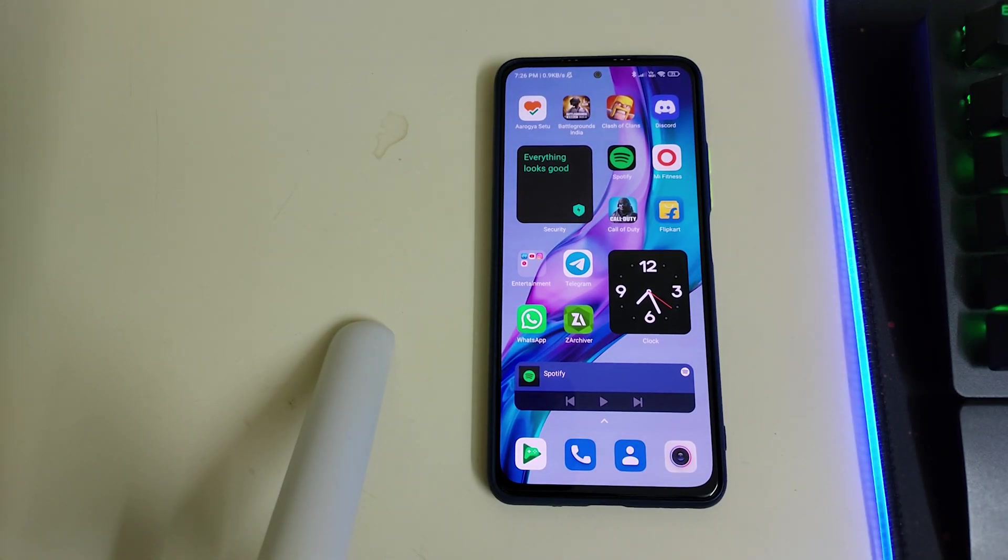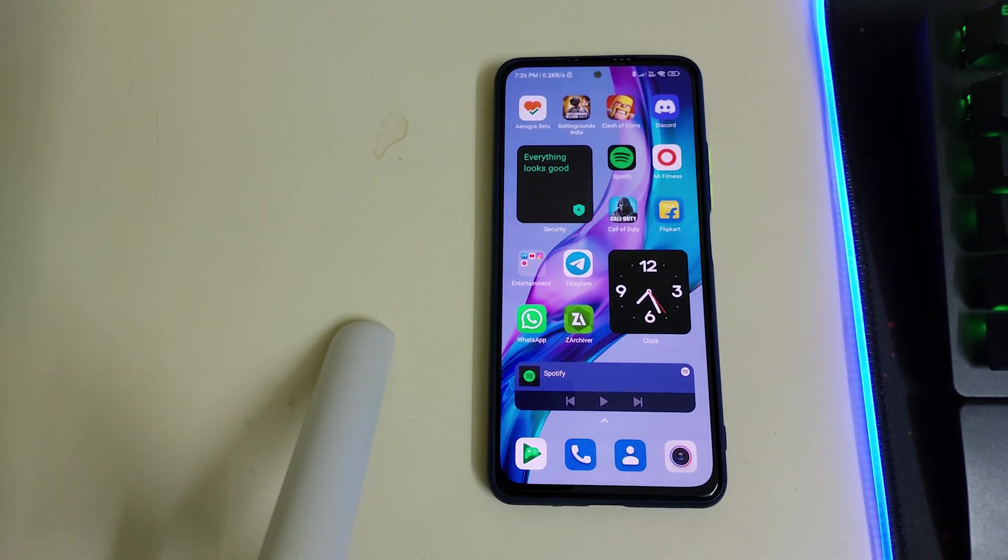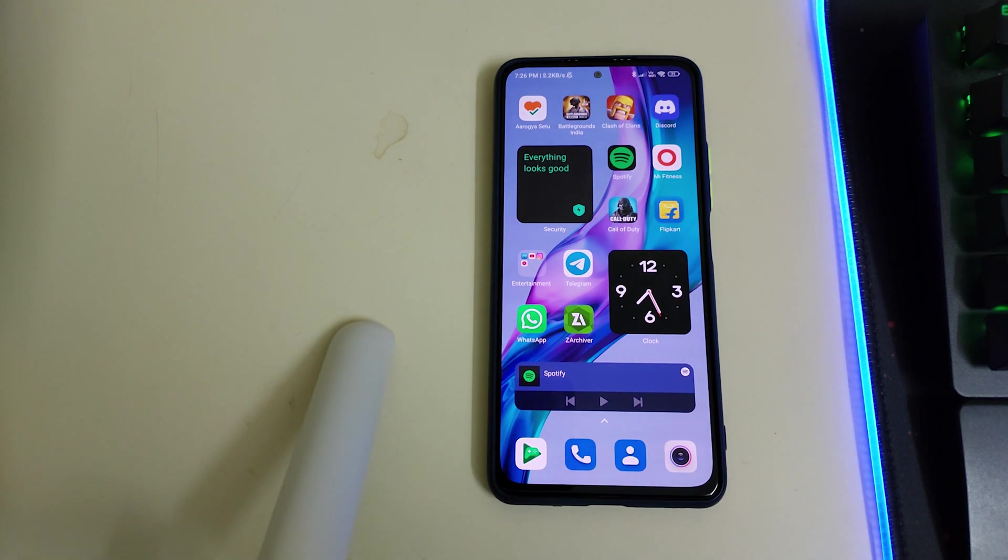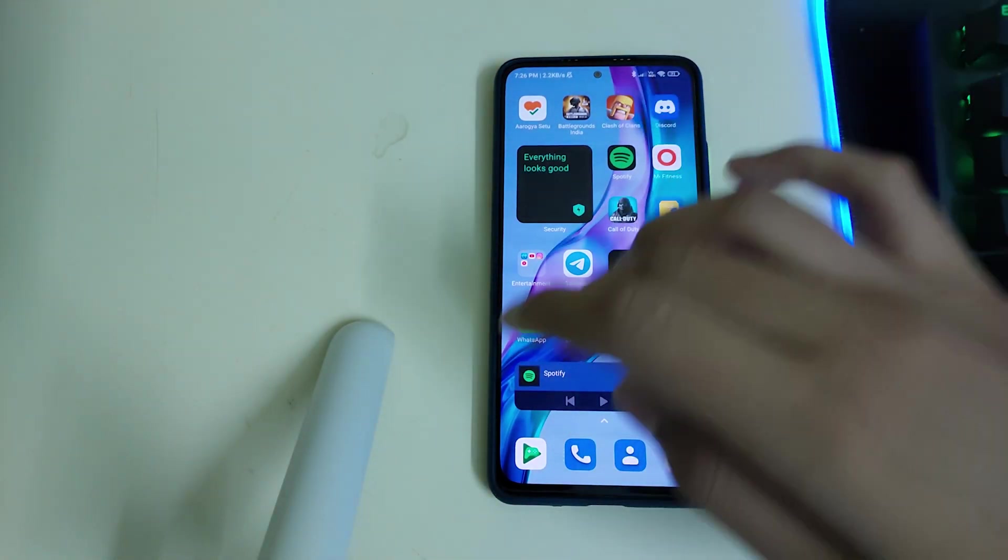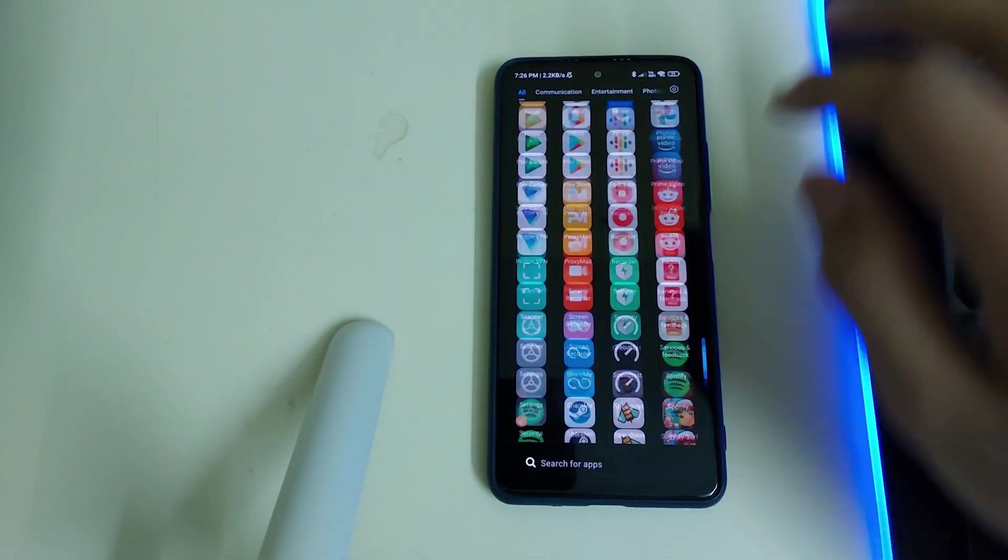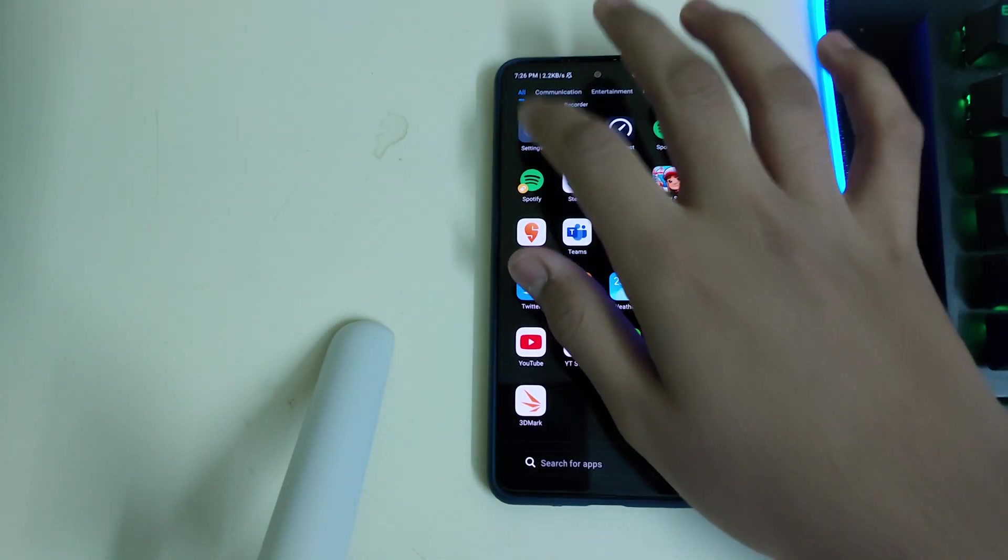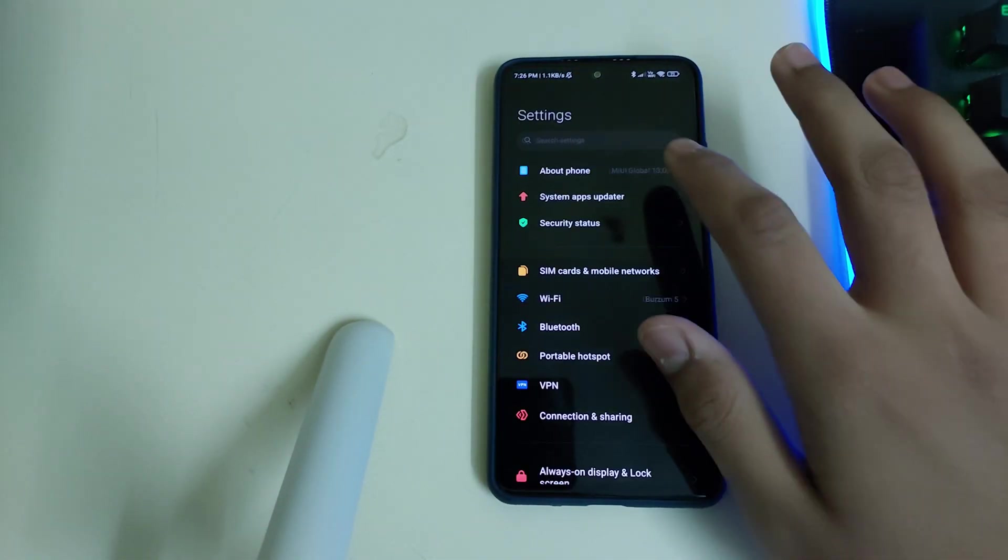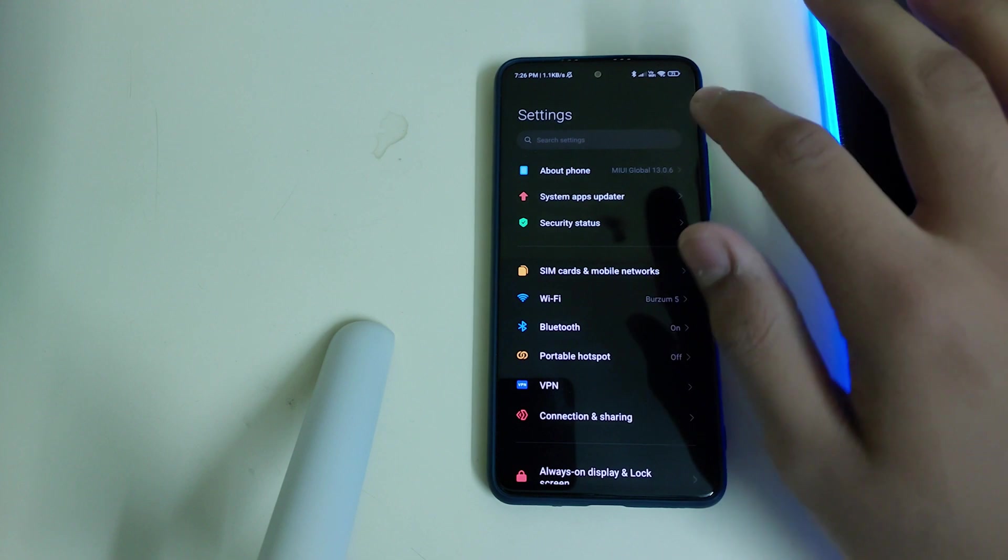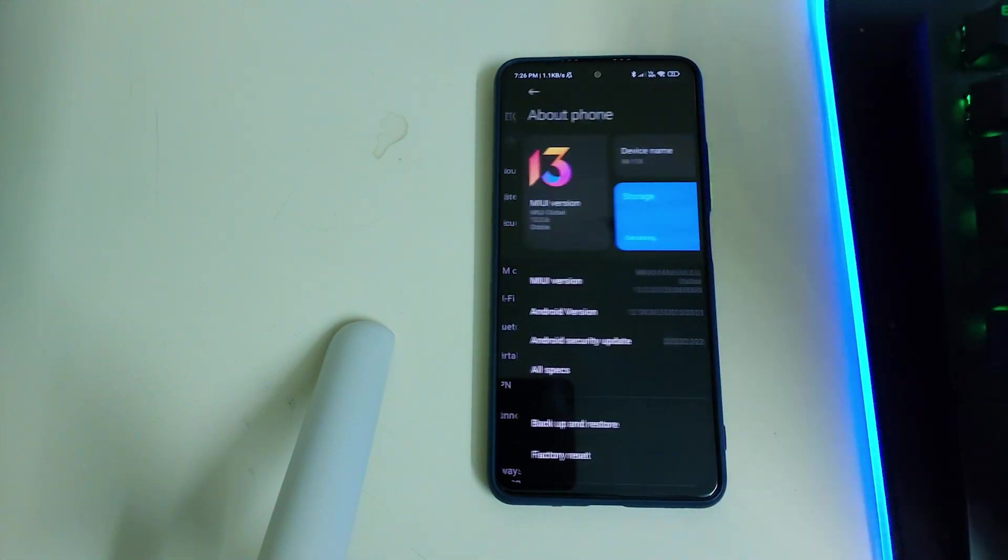Hi guys, in this video I'll be telling you how to install cr.mi11x.mk40 on the Poco F3. The prerequisites are: you need an unlocked bootloader and you should be in MIUI or any custom ROM.